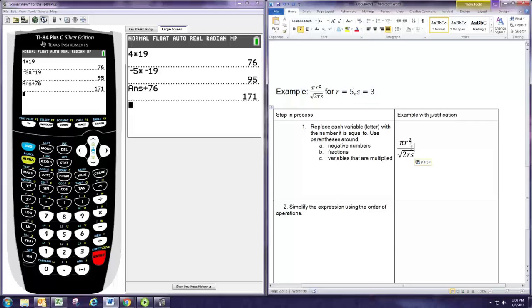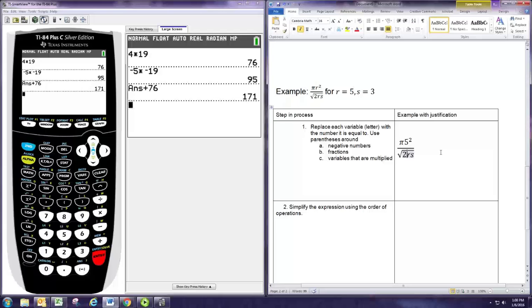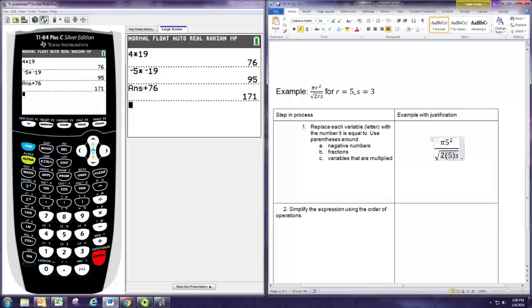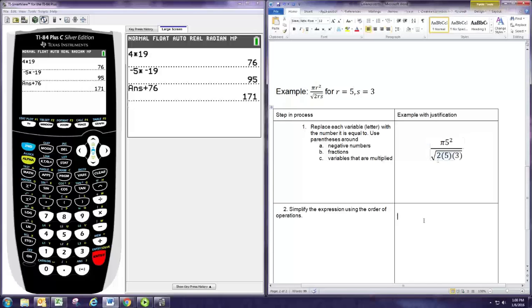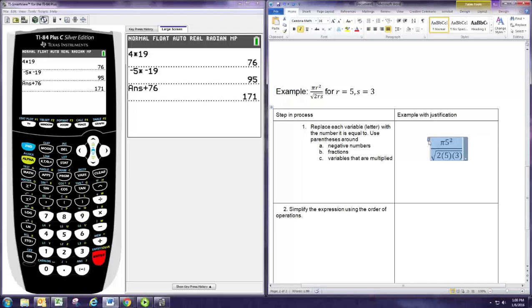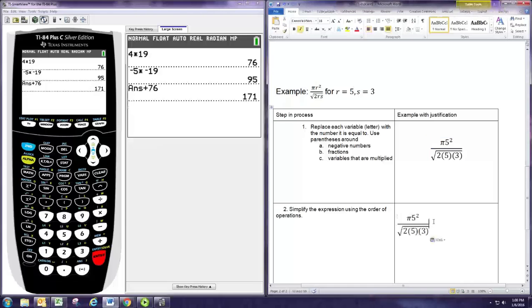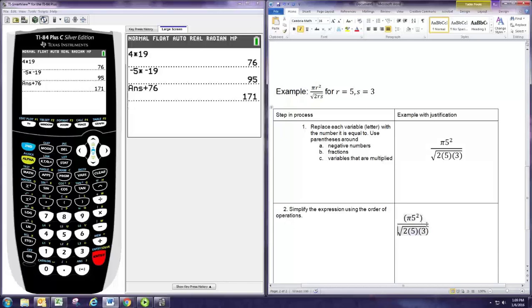In this case, we're going to replace r with 5, and since these variables are multiplied, we need to put those numbers in parentheses. Now we're going to simplify using order of operations. Order of operations tells us to work within parentheses first. There's some implied parentheses - remember in fractions there's implied parentheses around the numerator and denominator, and also around the inside of a radical, the radicand.